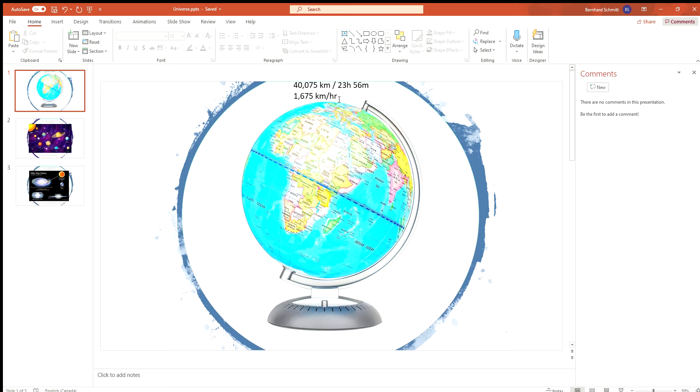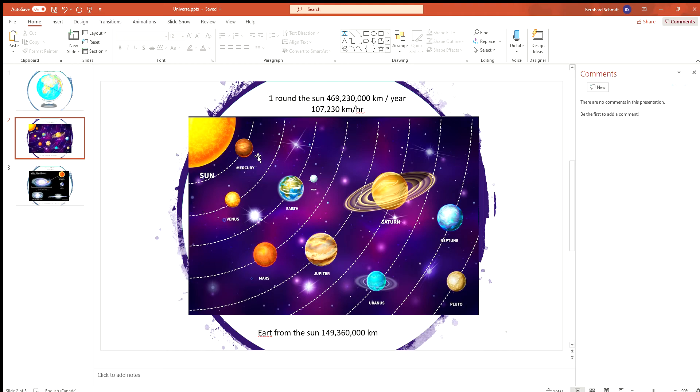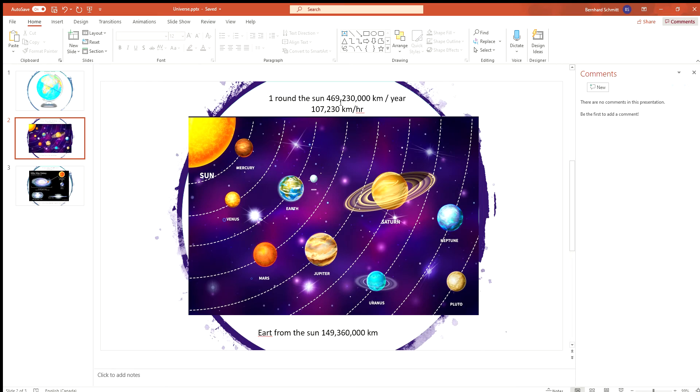The world orbits around the Sun - that's the year. So one orbit takes 365.25 days. Around the Sun, the distance is about 150 million, 233 thousand kilometers. At a speed of about 107,300 kilometers per hour, the world moves through space.